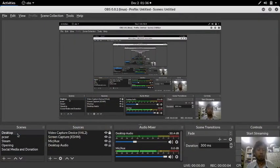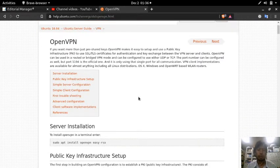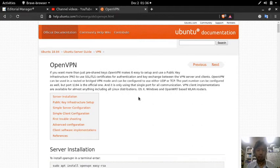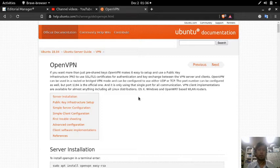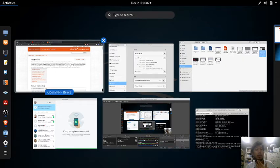Hello everyone, my name is Fajar Purnama and in this video I will be demonstrating installing an OpenVPN server on Ubuntu 18.04. If you have a public IP and want to make your own virtual private network, or if you want to bypass censorship, you need to put your VPN server somewhere else. Then when you're in a place with heavy censorship, you can access your VPN server.